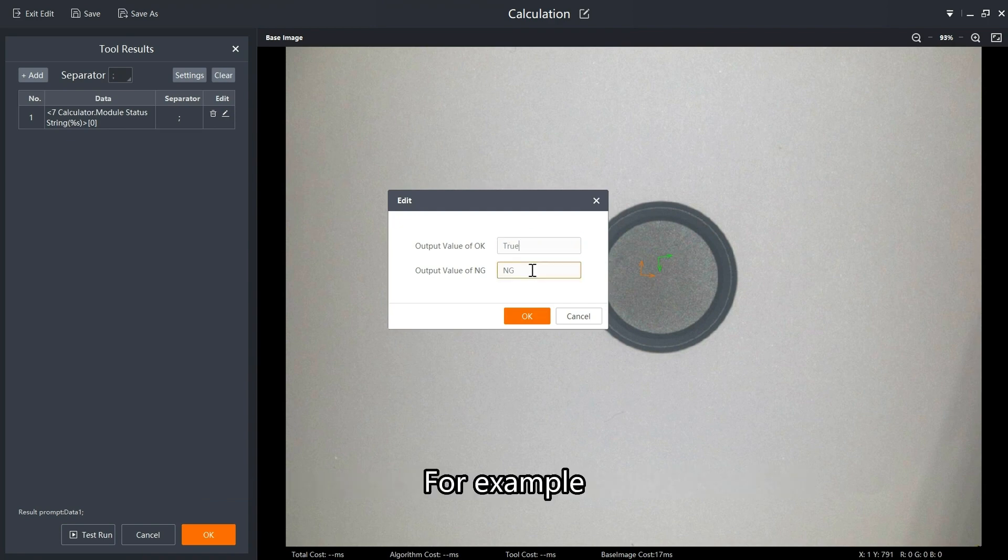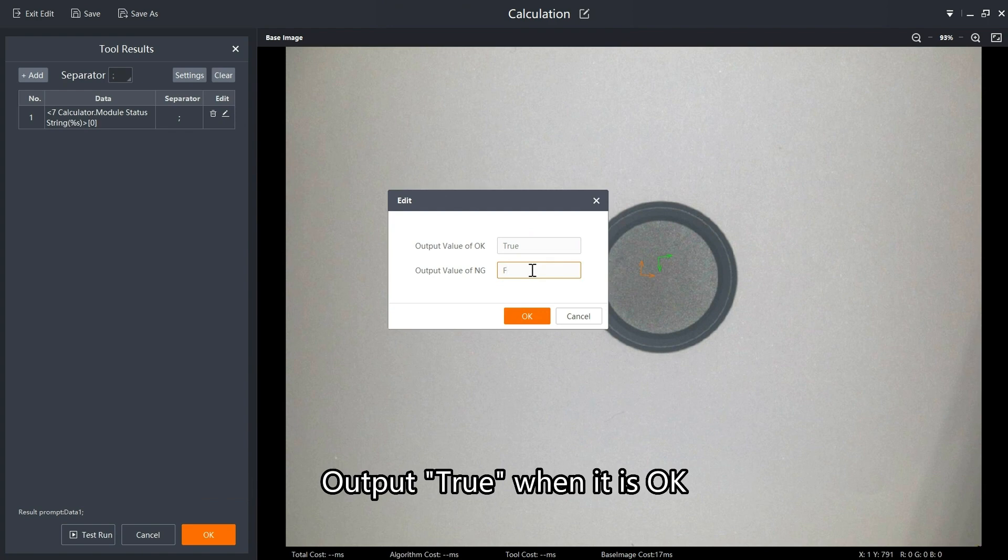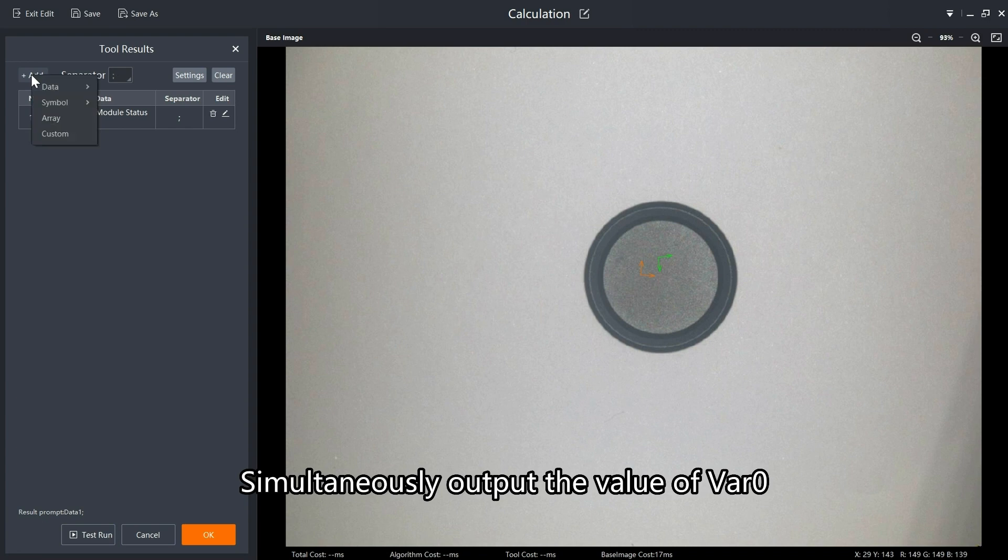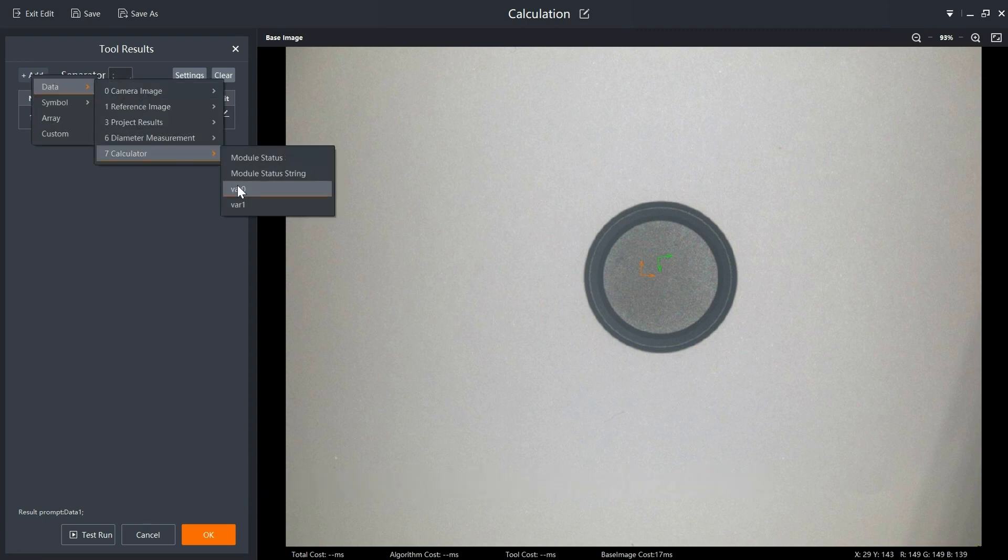For example, output true when it is OK, output false when it is NG. Simultaneously output the value of VAR0, VAR1.